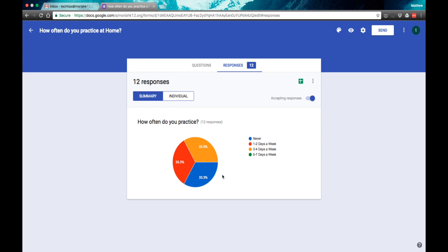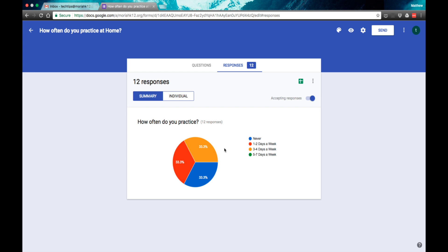I was actually really surprised that this came out evenly across 33 percent students never practice at home, 33 percent students practice one to two days a week and 33 percent spend a good portion of their week practicing at home. That's out of 12 responses.